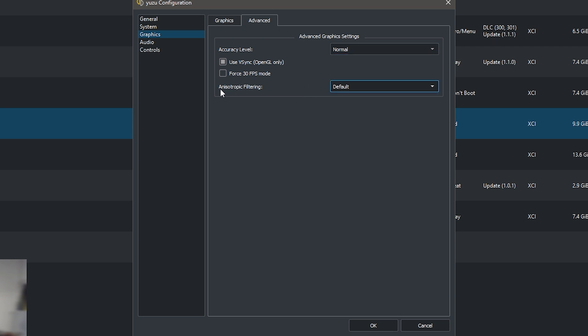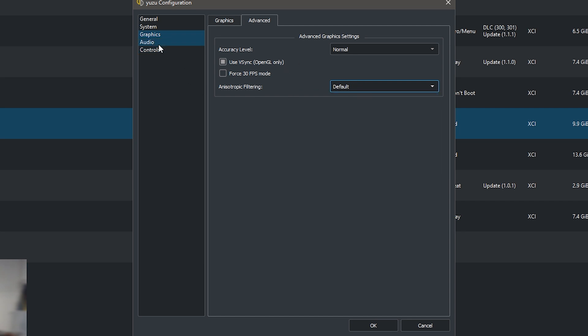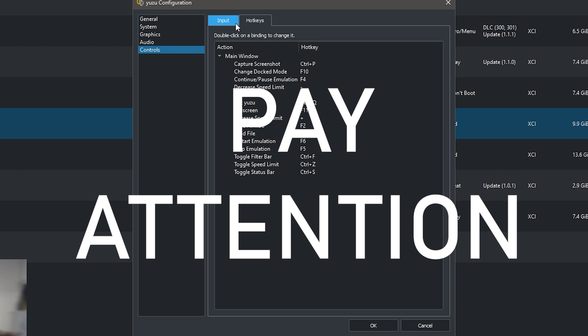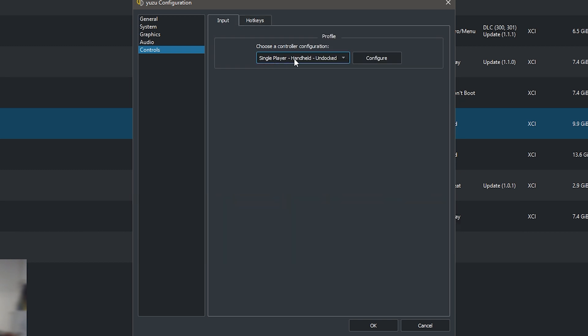You can force the FPS mode but it's not necessary. Now they also added the anisotropic filtering which is making the game look way sharper. I just put it on default because I don't want to mess with that for now. For audio, everything can be on default. I enabled audio stretching and disabled the real-time audio just in case.